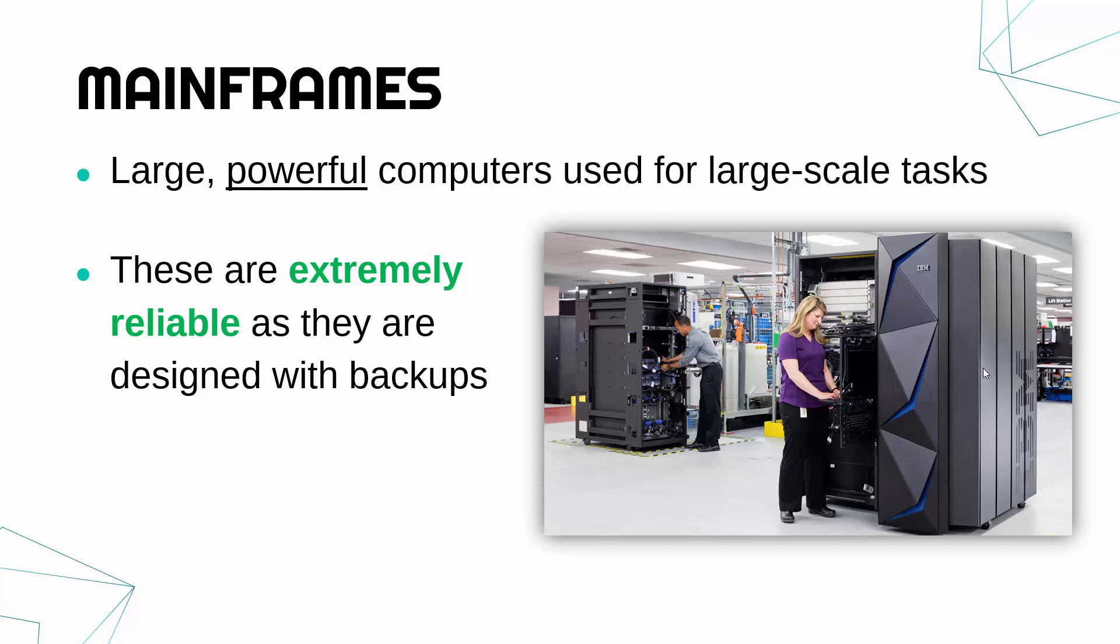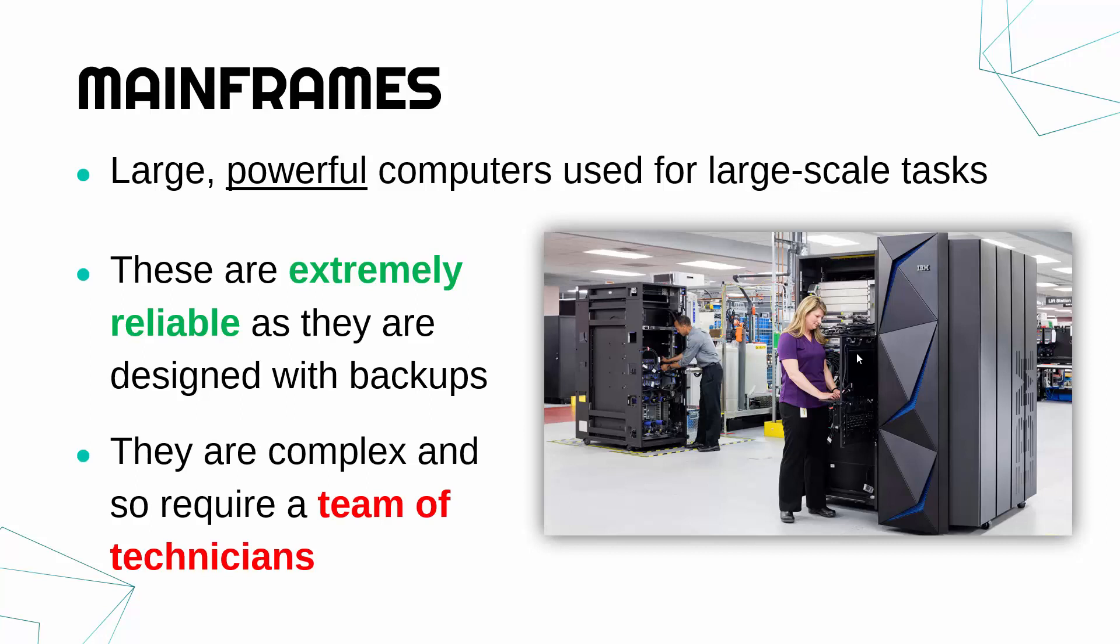Inside the mainframe will be lots of backups. There might be multiple CPUs, multiple storage devices. So if one fails there'll be a backup device to use. And also there'll be a team of people working on them. So they're reliable because you've got people constantly fixing them and checking they're working and all that sort of stuff.